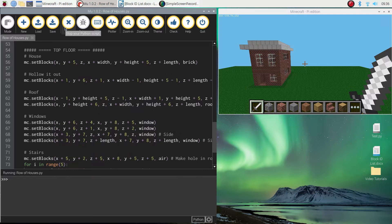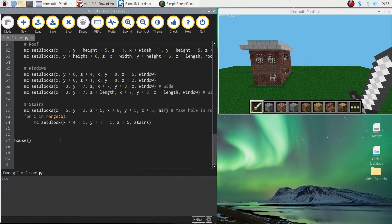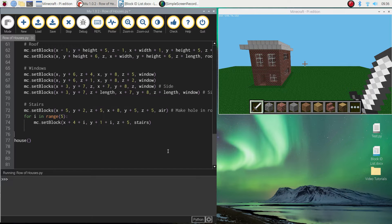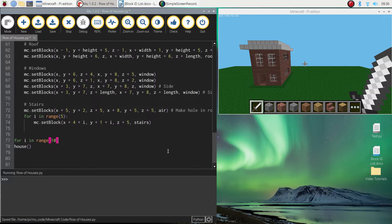So the house is back. But as I said at the start of the video, we want to build a street full of houses. We're going to build 10 of them. So the way we do that is use a loop. So we're going to do for i in range 10.